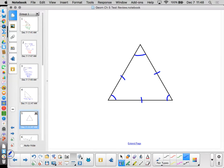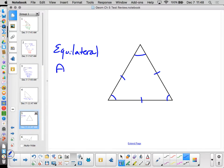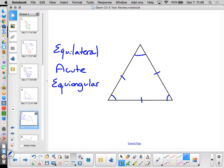How about the next one — all three sides are the same. Give me a name: equilateral, and acute. This is our special one with four names: equilateral, acute, equiangular, and — the special one — it is also isosceles. Why? Because isosceles means at least two sides are congruent, and all three certainly satisfies that.